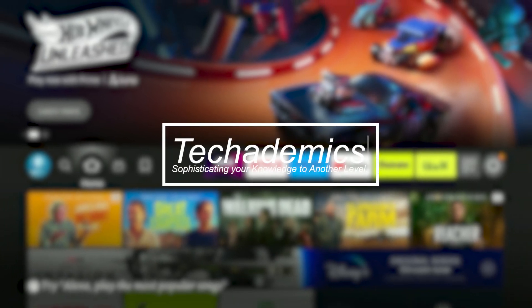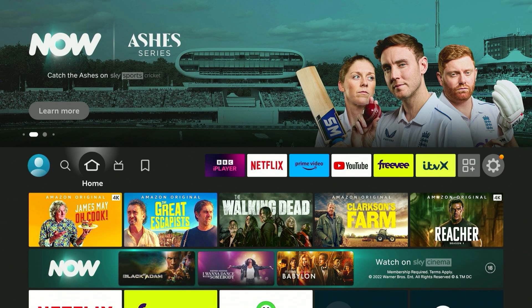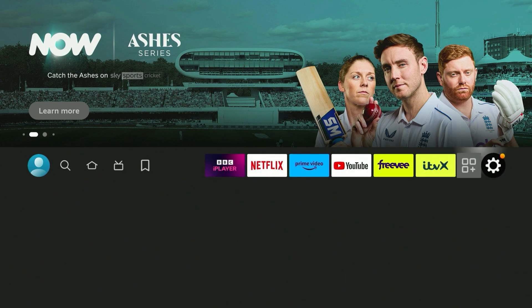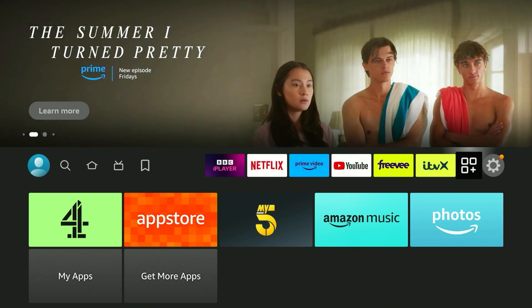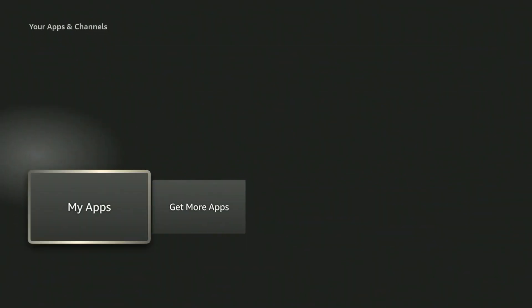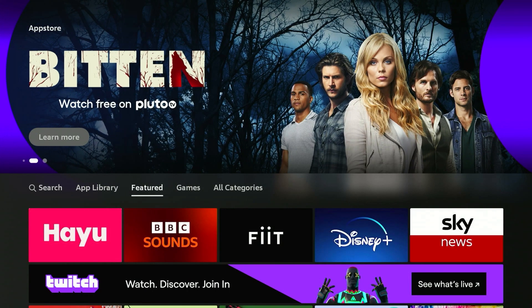To install a VPN on your Amazon Fire Stick, it's actually very simple. The first thing you need to do is scroll all the way across to your app drawer where you can see all of your apps, then scroll all the way down to where it says 'Get More Apps' and click on that. This will take you to the application store on your Fire Stick.